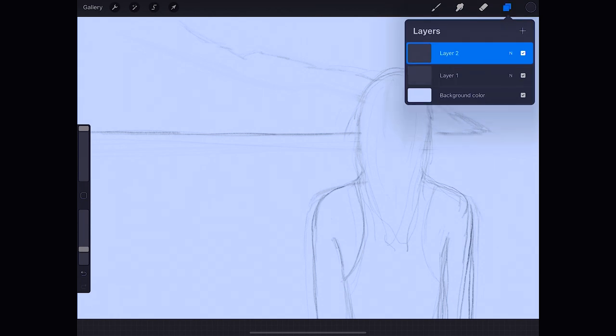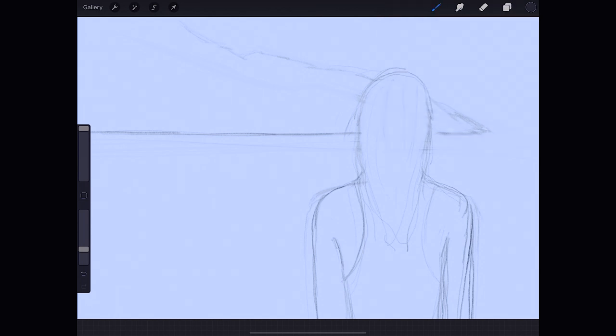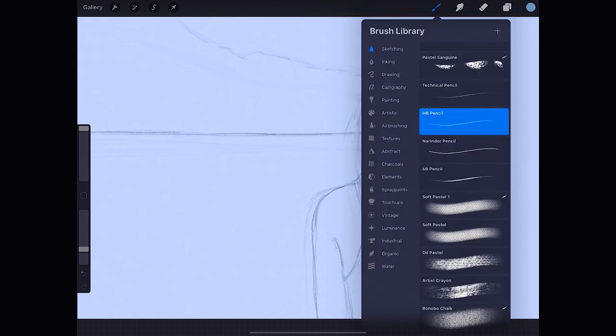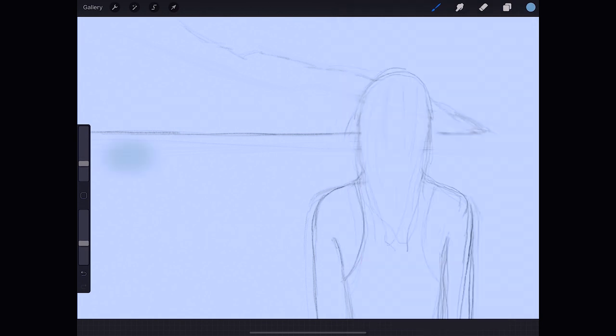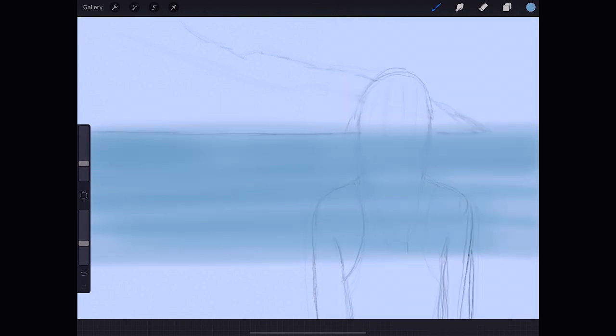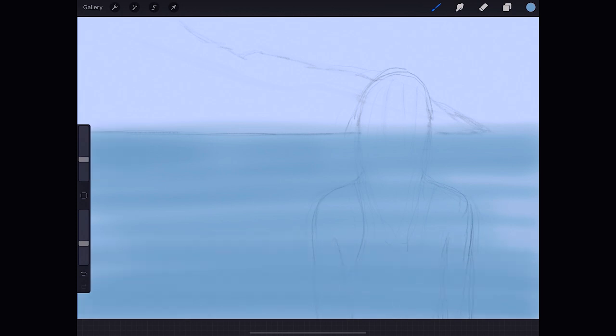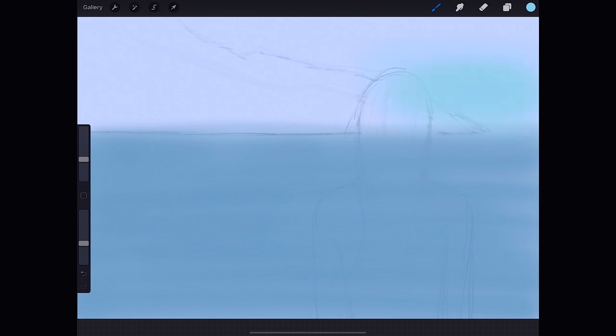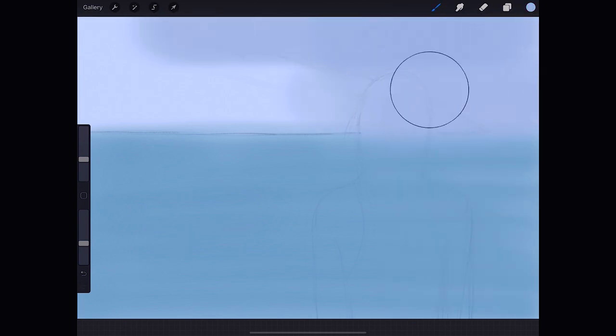On a new layer and with the soft brush, let's give a tone to the sea. Like so. We make a new layer and paint the sky and then the mountain.